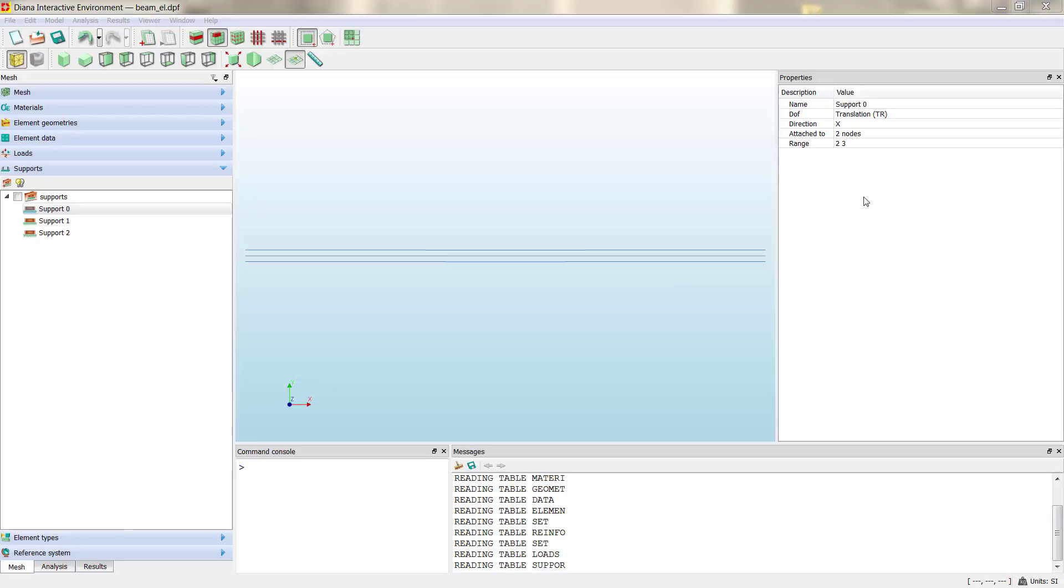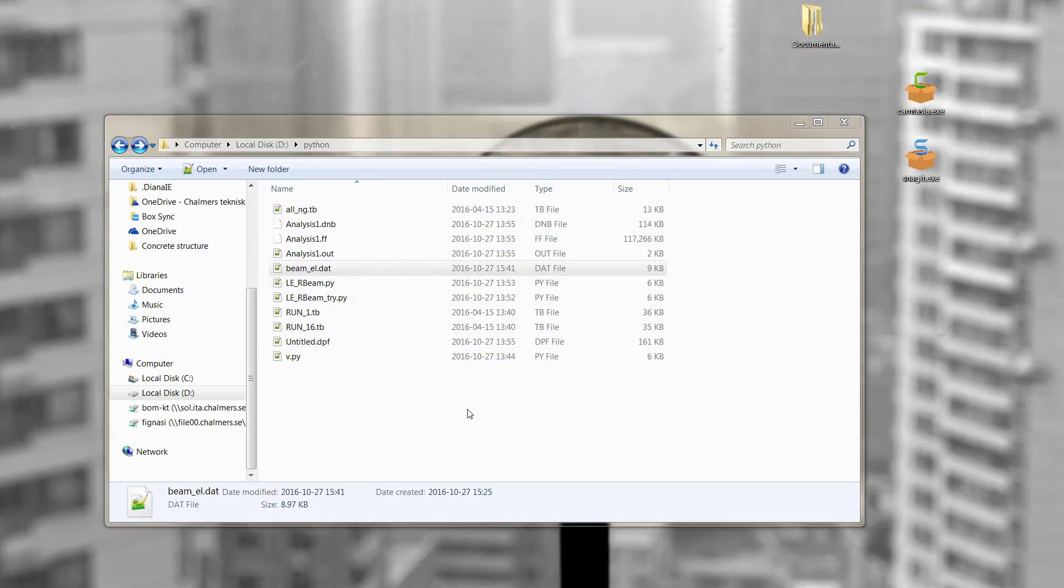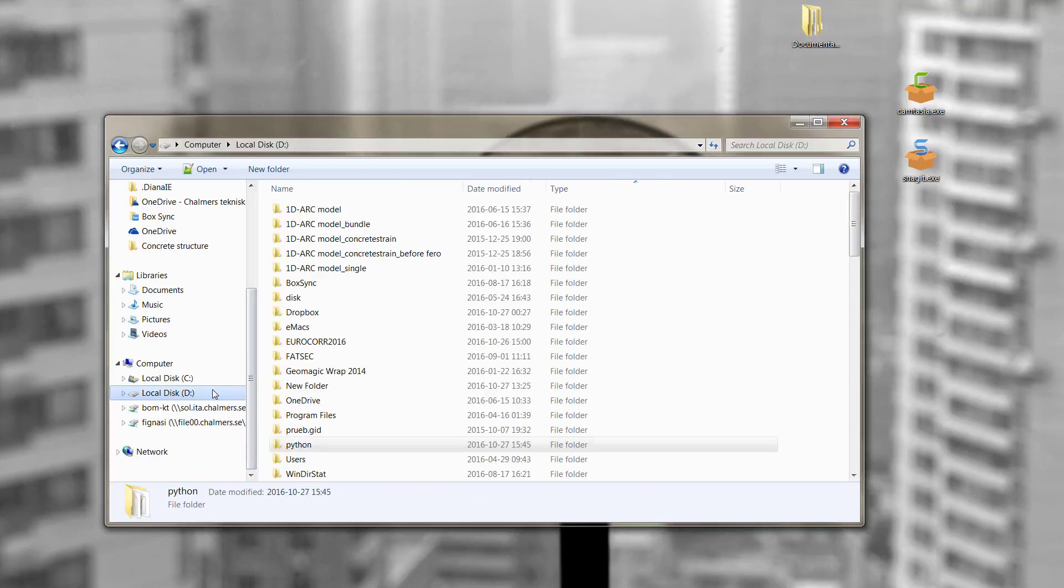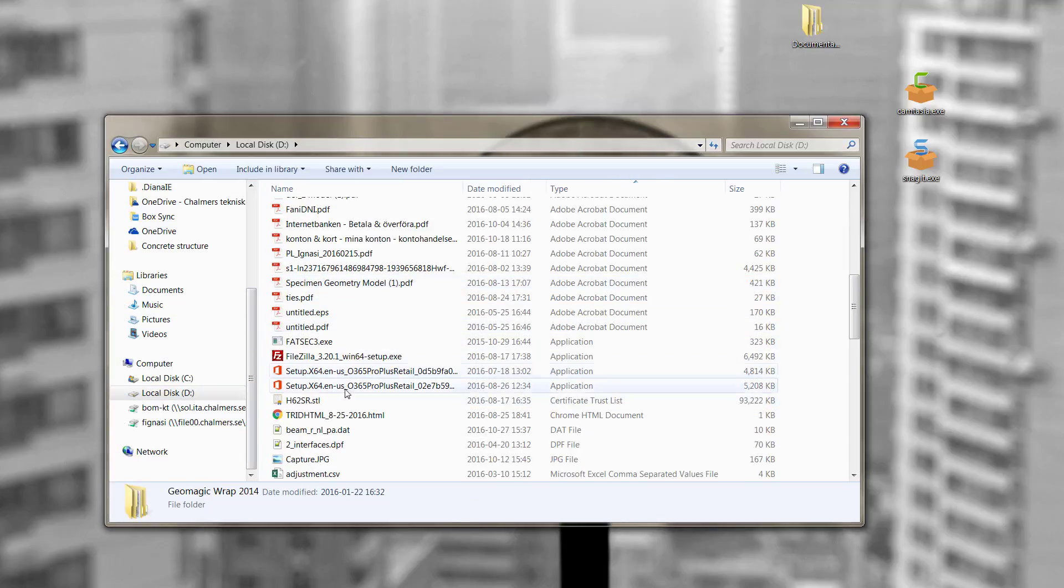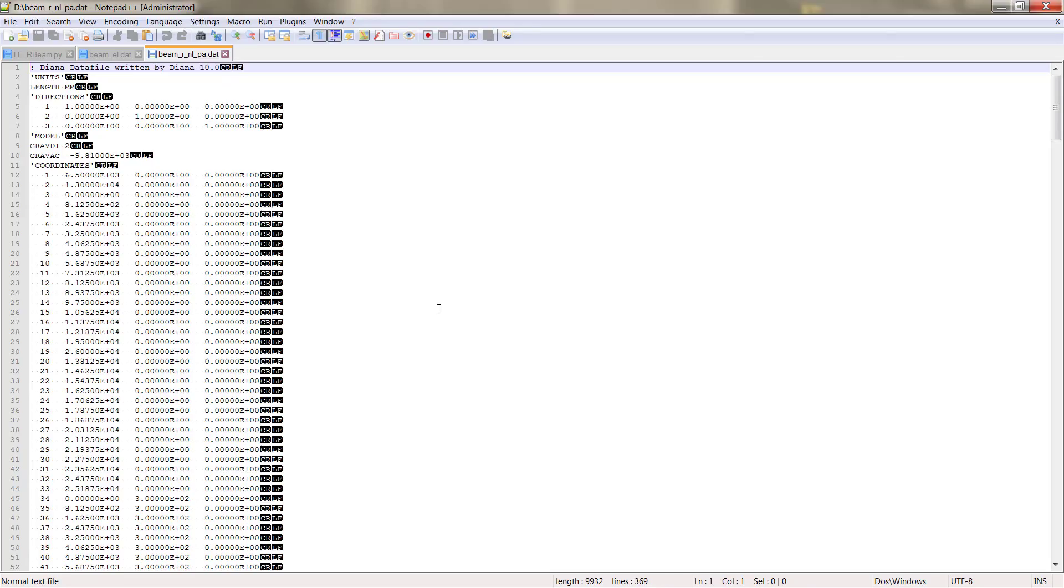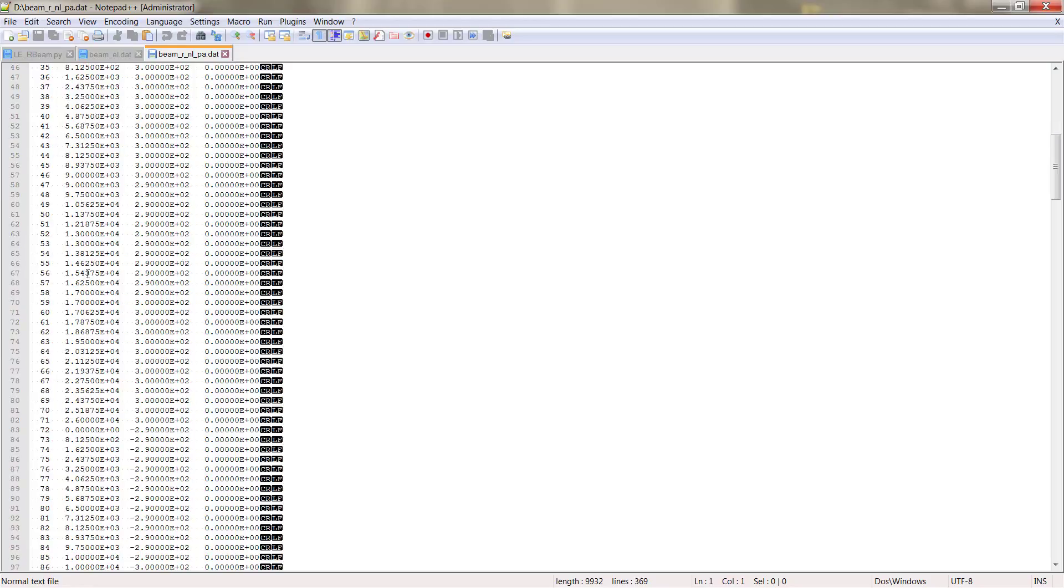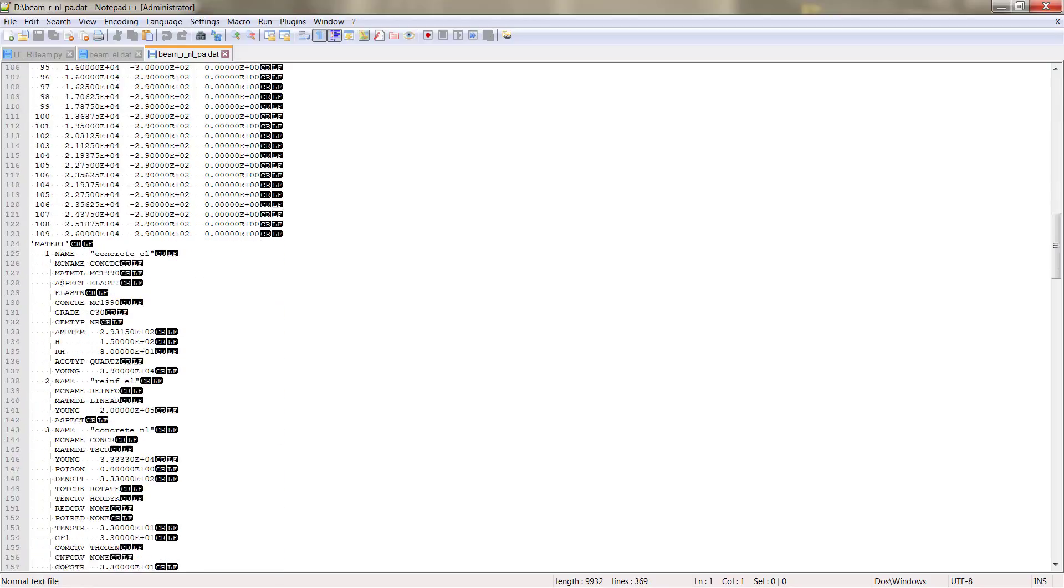To finish with this video, we are going to open the .dat file of the nonlinear analysis that I have it here and see the differences between the linear and nonlinear. The main tables are the same: coordinates, mattery.